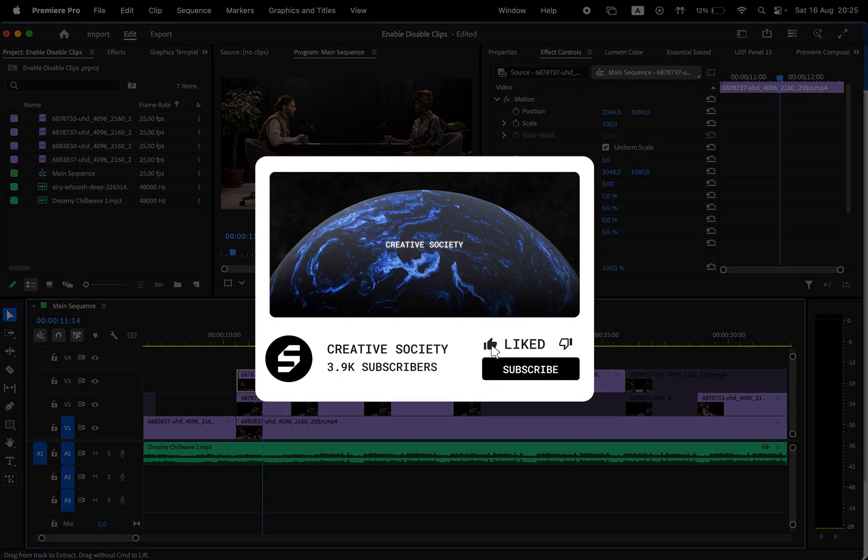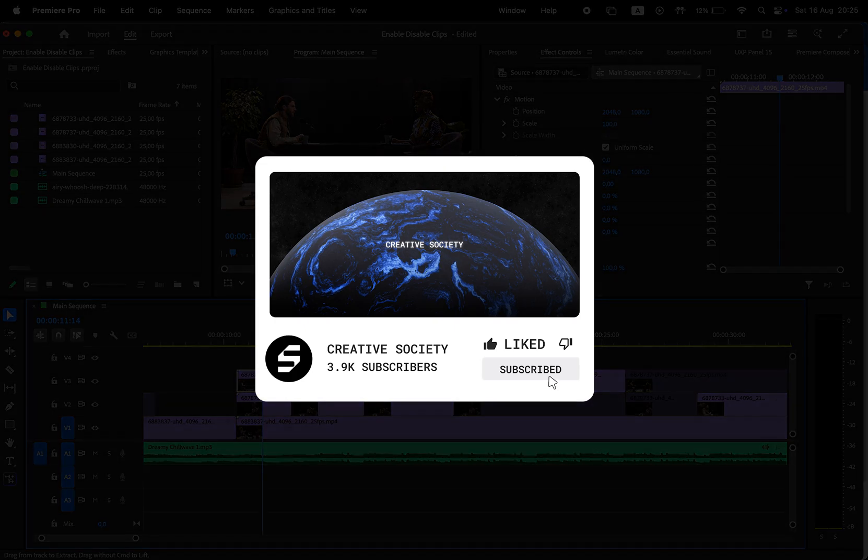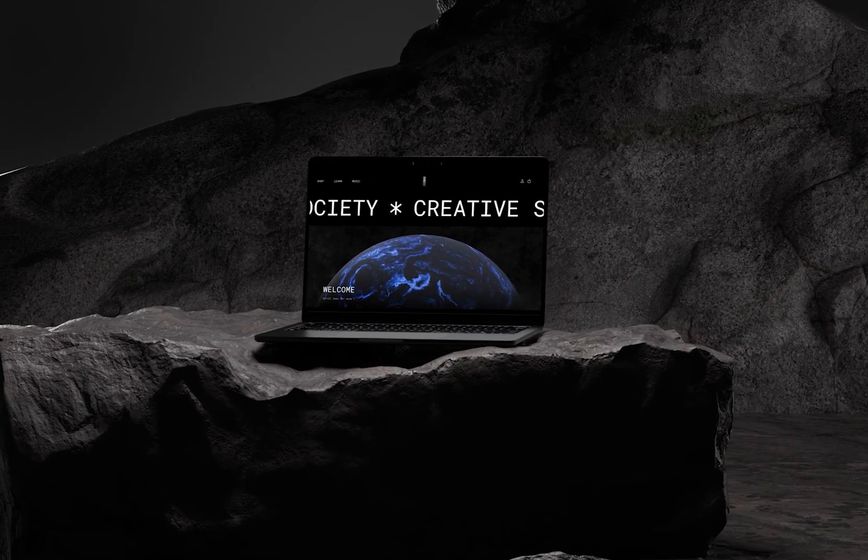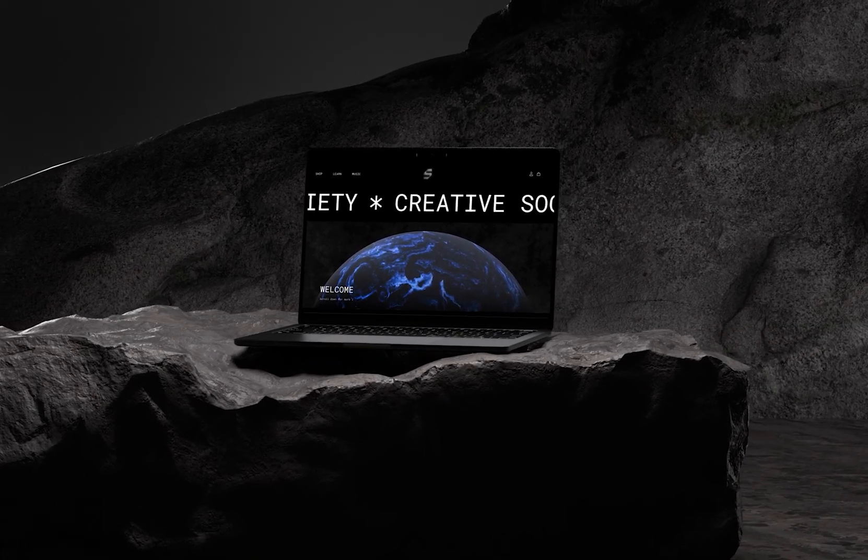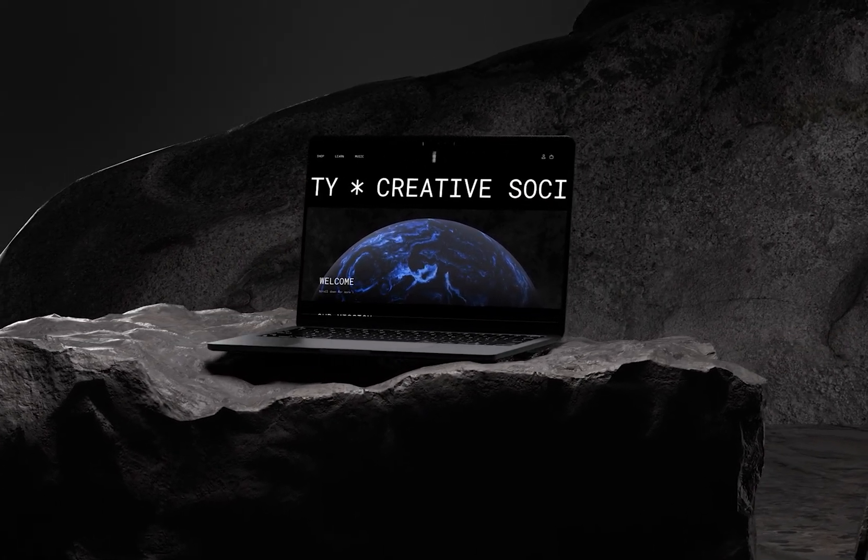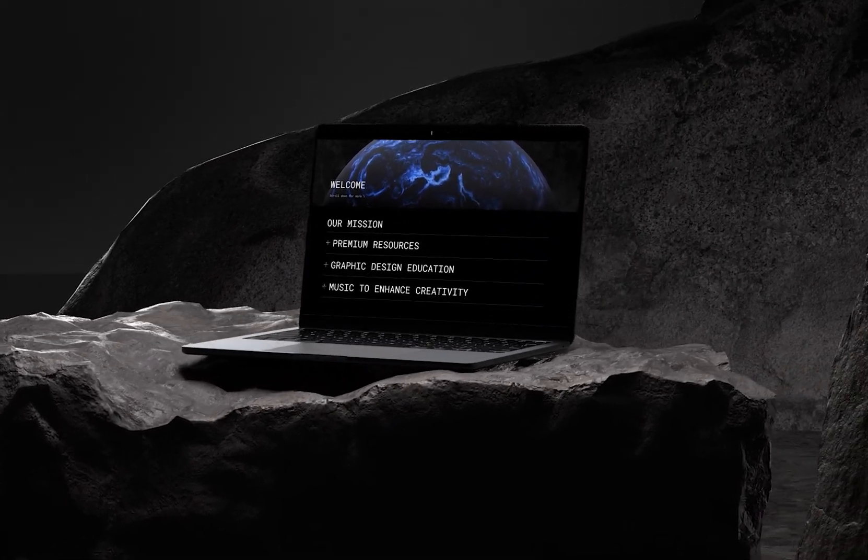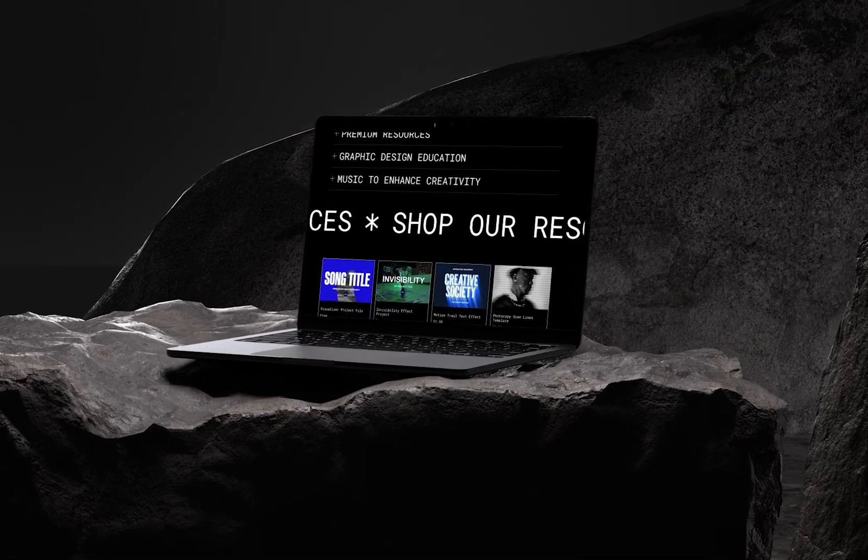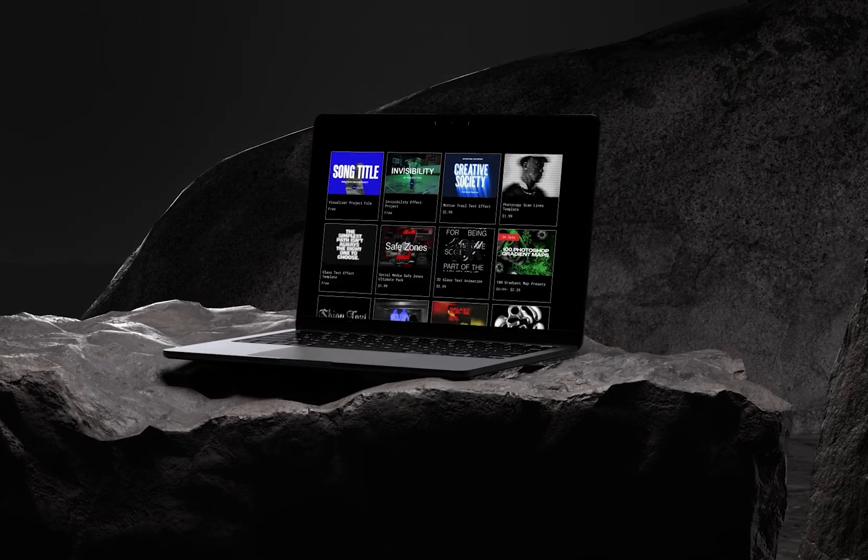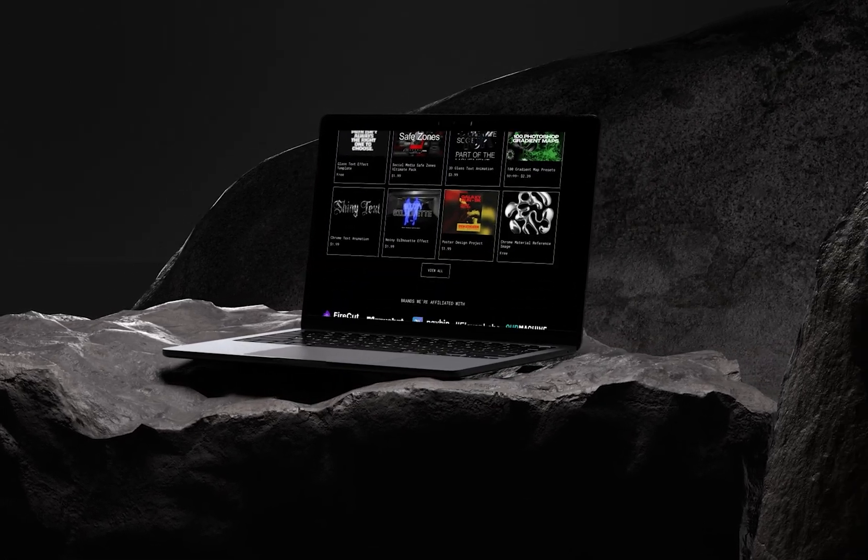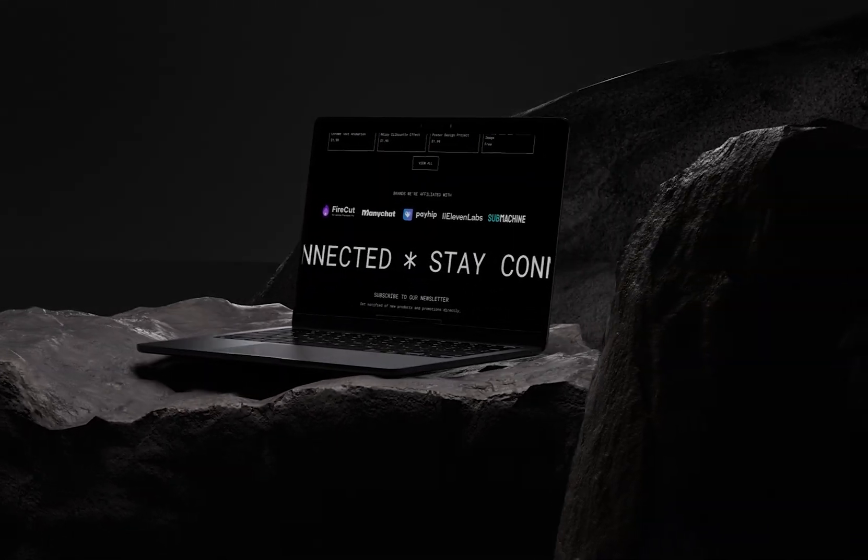If this video helped you, don't forget to like, share, and subscribe. Visit the Creative Society website for more design resources and music. If you want to continue learning, check out this other video on the screen. Thank you and see you next time.